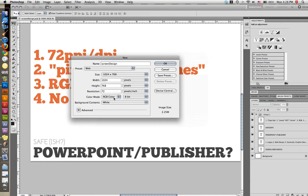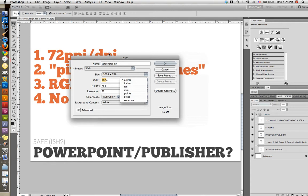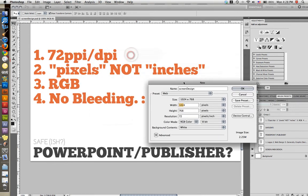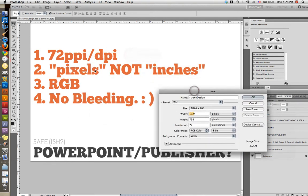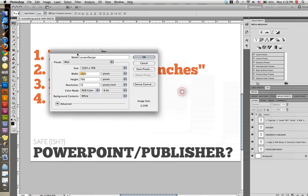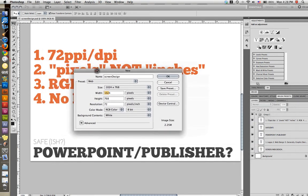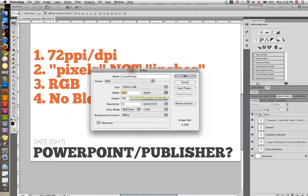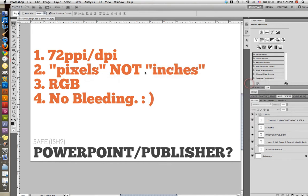So there's your width and your height. Notice it's in pixels. It's in pixels, not inches. When you're dealing with screen design, the computer screen isn't really concerned with how many inches you want to create because it measures things completely differently. So pixels is what we want to measure it in.